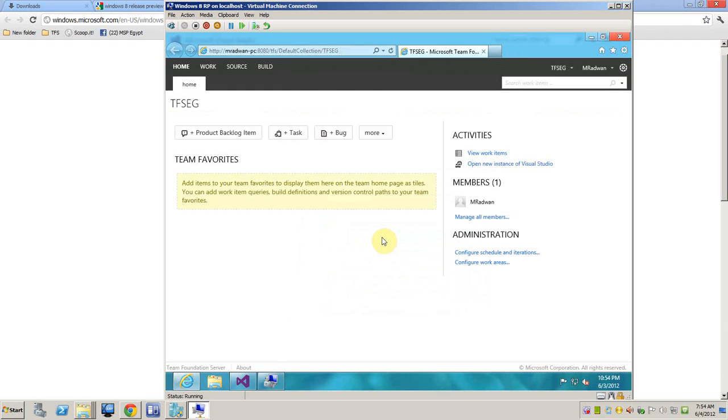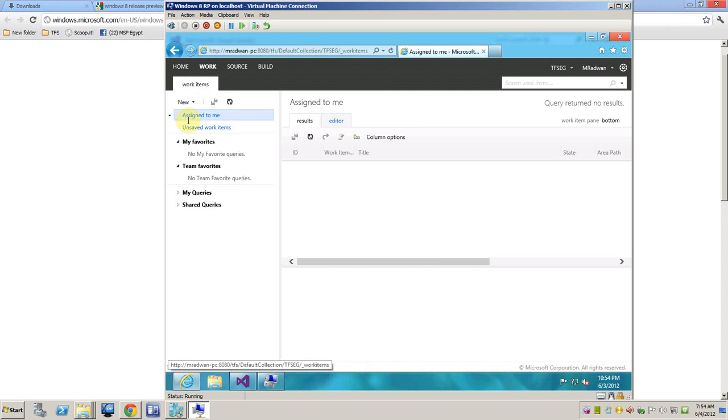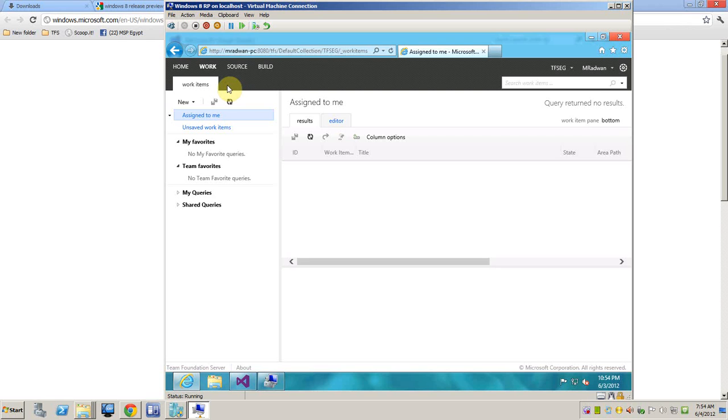So as we can see here, the web access of our project. And we can go to work. And if any one of you saw the team web access for the TFS normal, not the Express, you will notice that the team web access here is missing two features, new features introduced in TFS, which are backlog and task board, which are very powerful tools. But this is because TFS Express as a free edition doesn't have these features.